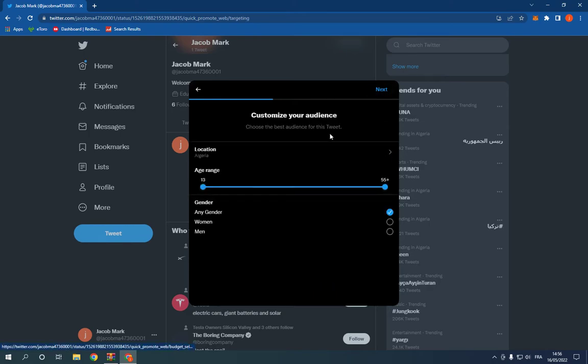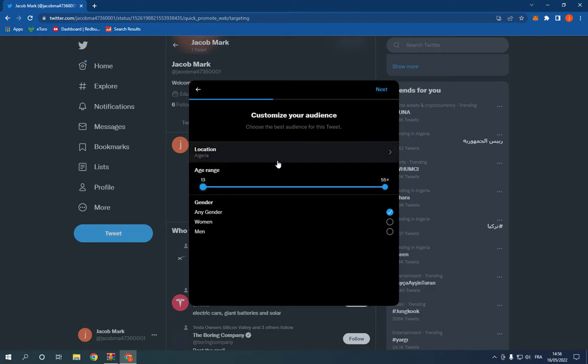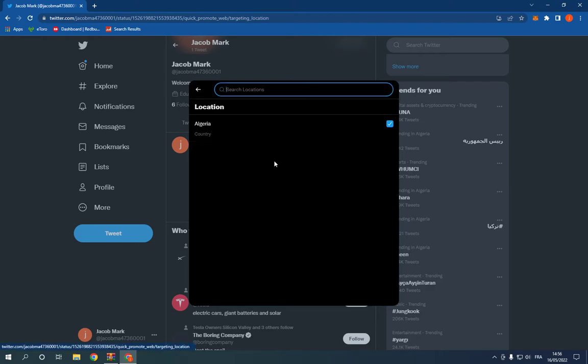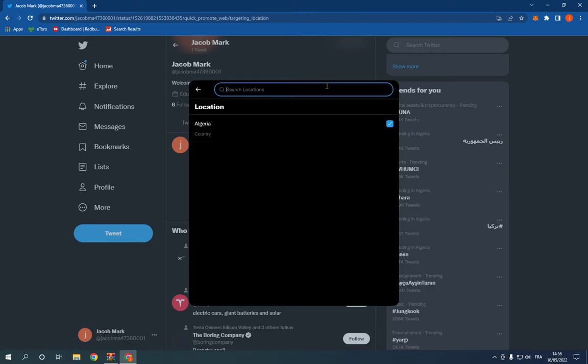Choose your age range of the people that you want to target. For example, I'm going to choose here Turkey for example, and choose the gender, any gender. Click next.